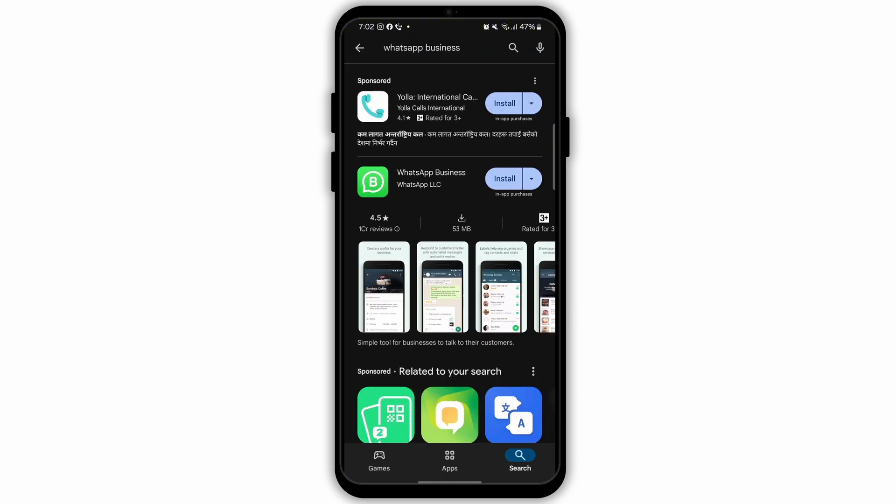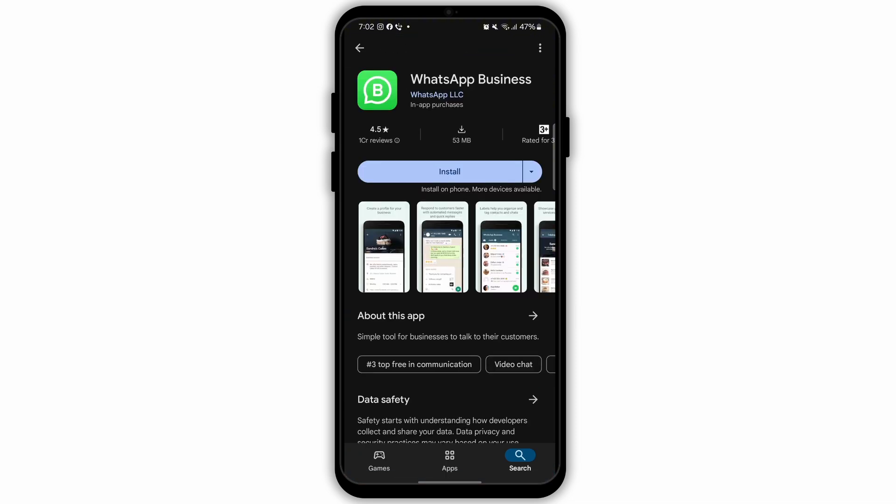Simply go to the search bar on the top and type in WhatsApp Business. Then tap on an app like this. Install the application if you haven't already. If you've already installed this application, then simply look for updates. If there are updates available, then update those.